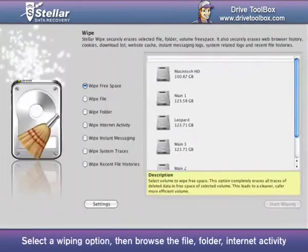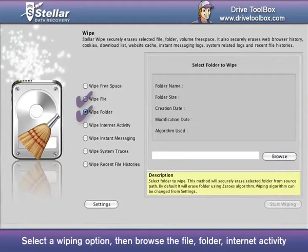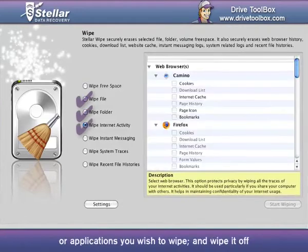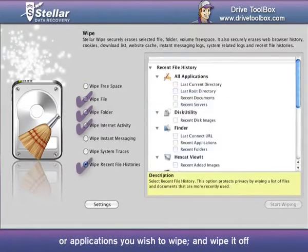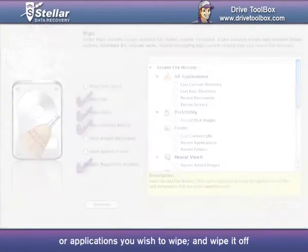Wipe: Select a wiping action, then browse the file, folder, internet activity, or applications you wish to wipe, and wipe it off.